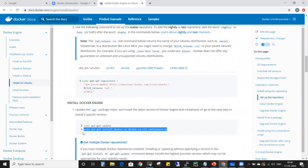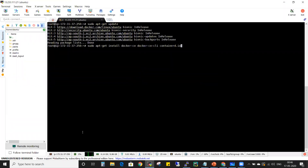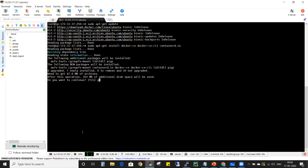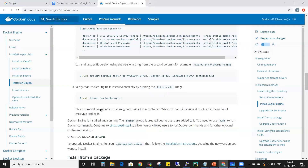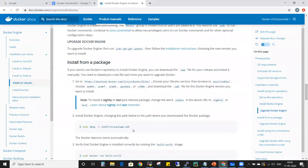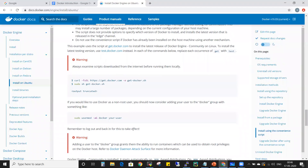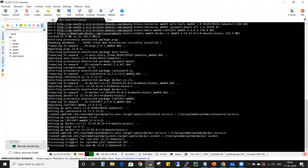Now I'm installing Docker — all the prerequisite steps have been done. Note that all these steps can also be performed using a script. There's a shell script file that automates all the manual steps we just did, so you can execute it directly without going through each step manually.